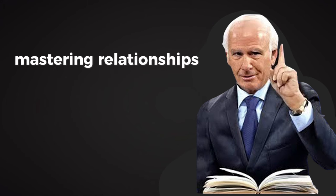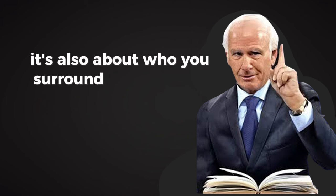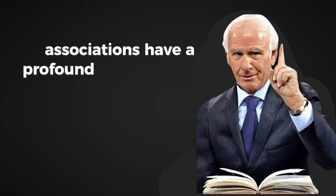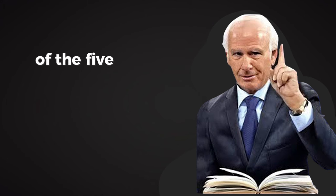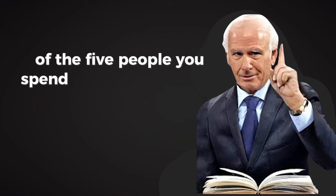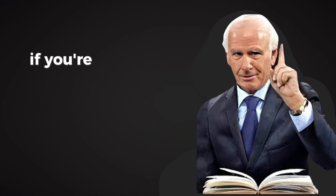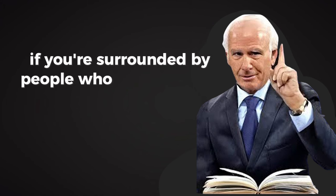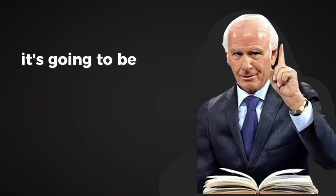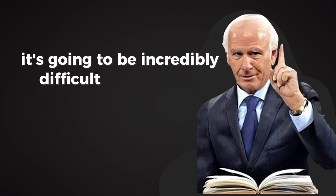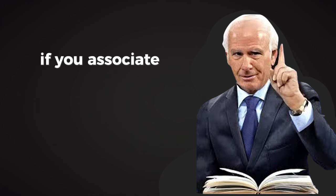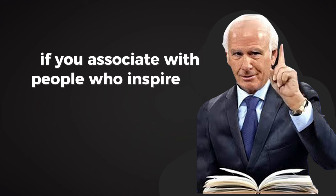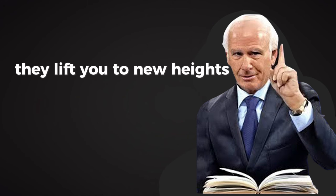But mastering relationships isn't just about what you do for others. It's also about who you surround yourself with. Your associations have a profound impact on your success. You are the average of the five people you spend the most time with. If you're surrounded by people who lack ambition, who discourage your dreams, or who pull you down, it's going to be incredibly difficult to rise above. On the other hand, if you associate with people who inspire you, challenge you, and push you to be better, they'll lift you to new heights.